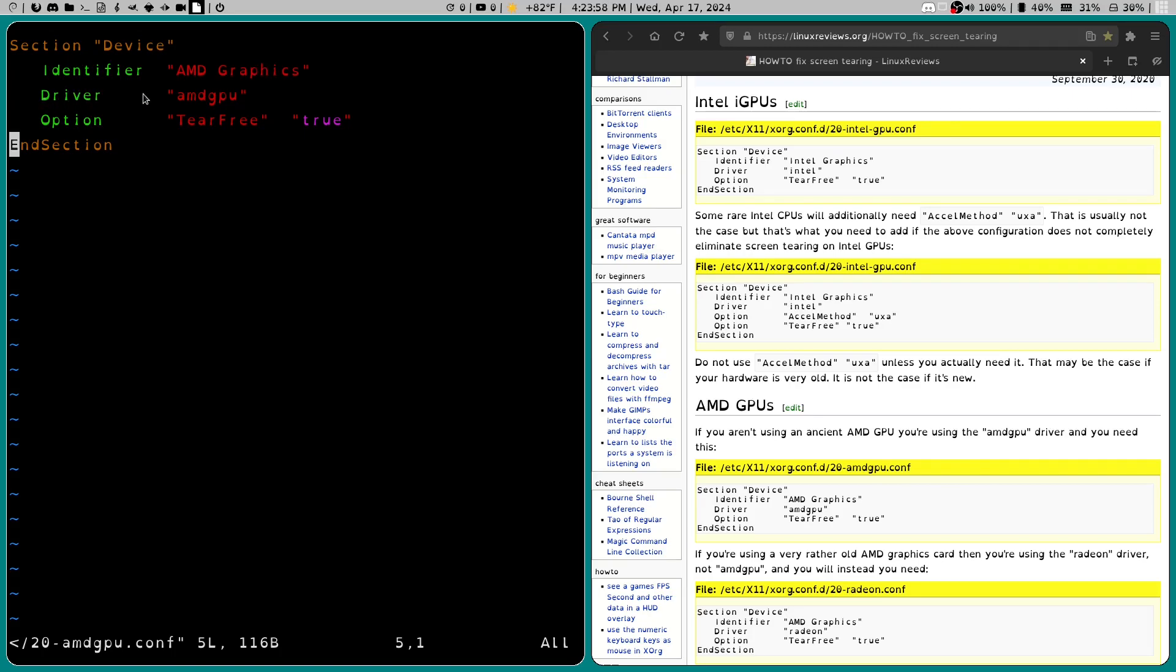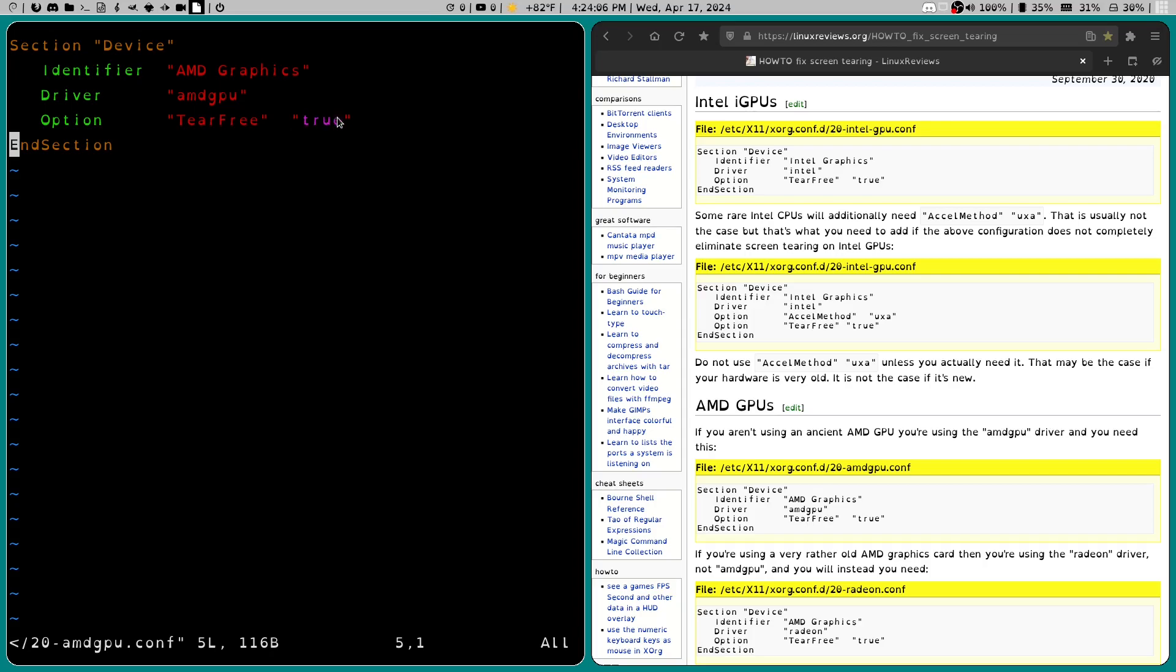Then we've got driver. I put amdgpu in double quotation marks. Then we've got option. We've got TearFree in double quotation marks. And then we set this to true in double quotation marks. And then we ended the section.